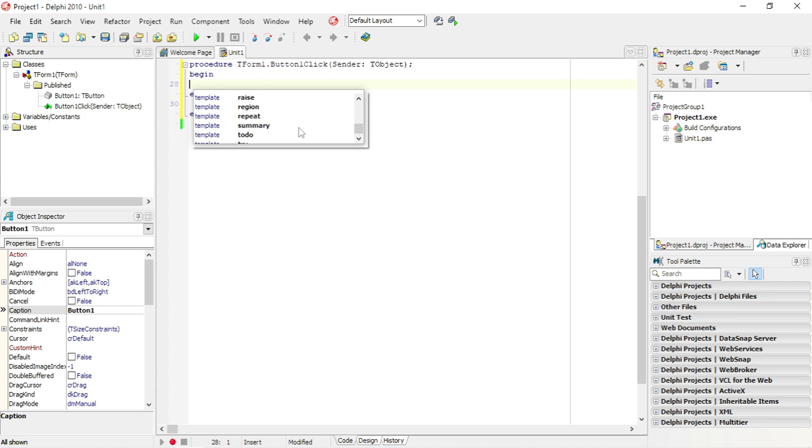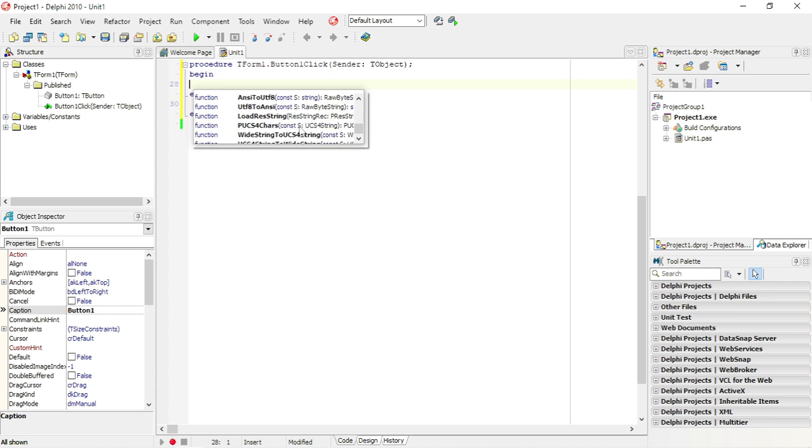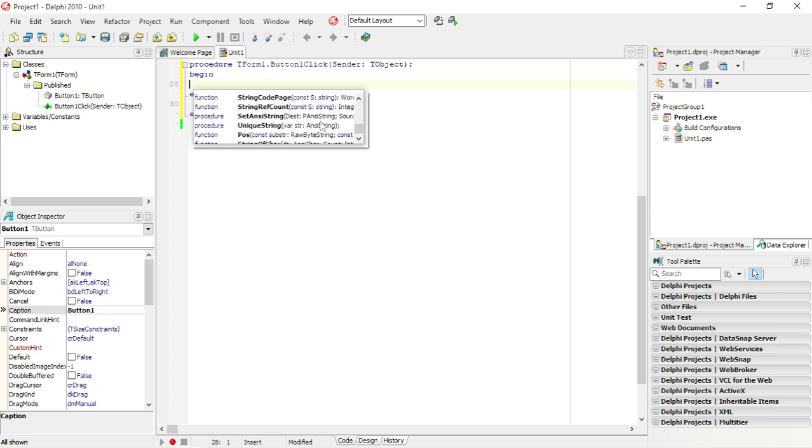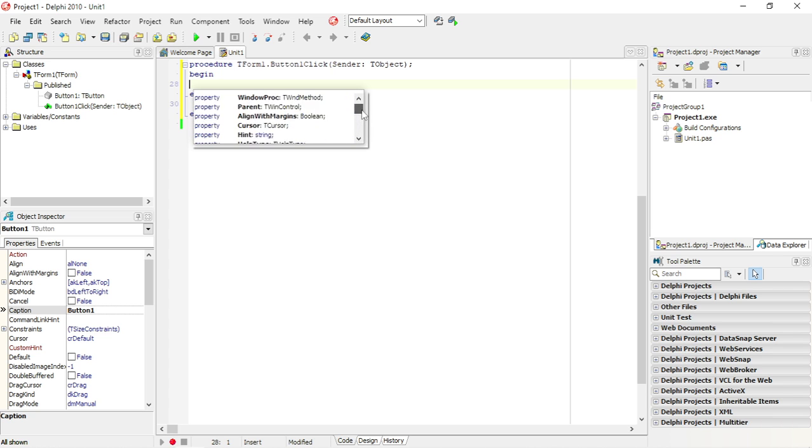You can also use templates, functions, procedures. There will be variables that you can use.